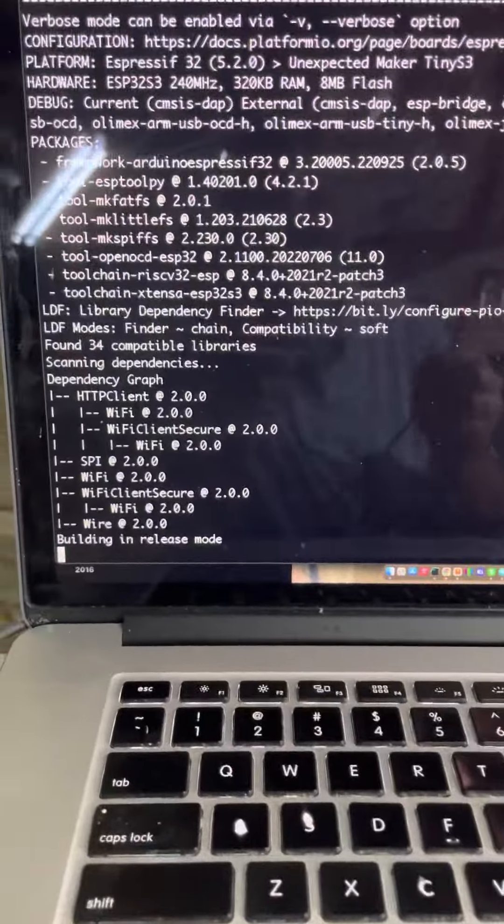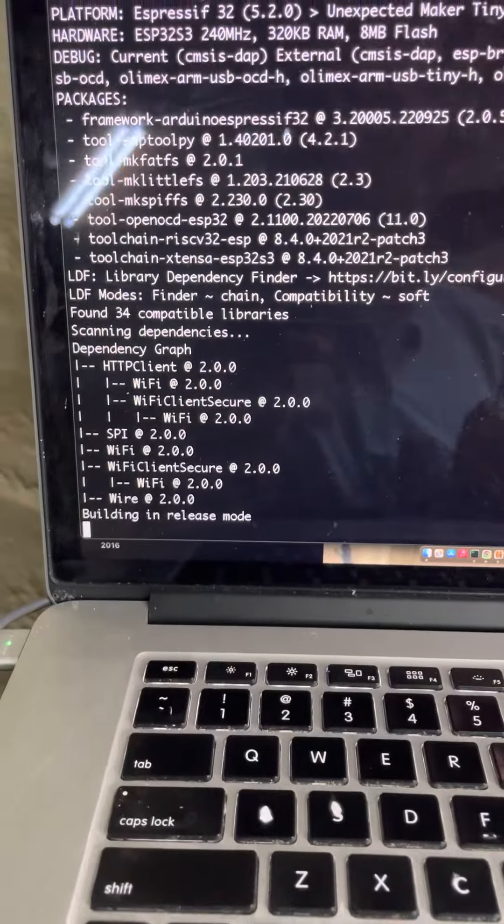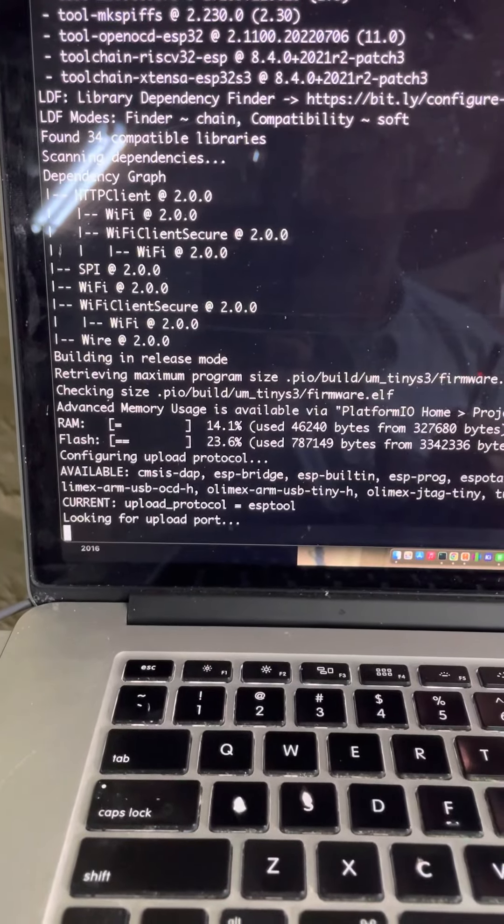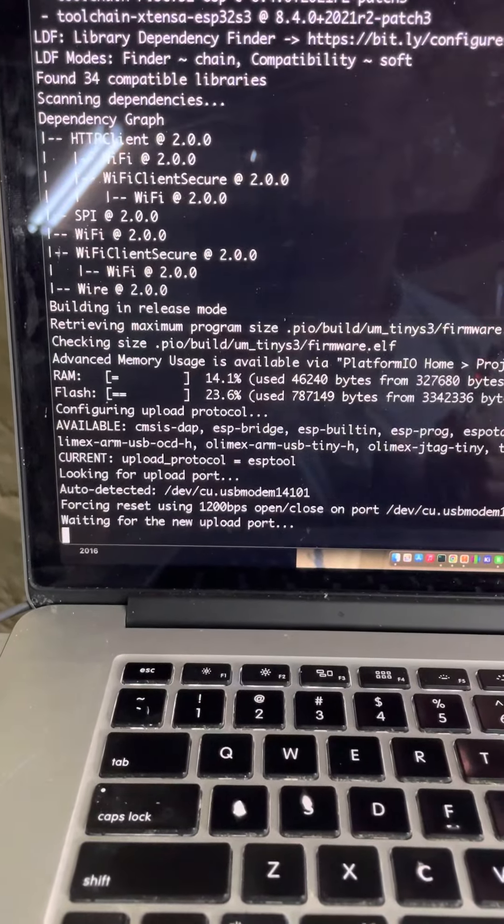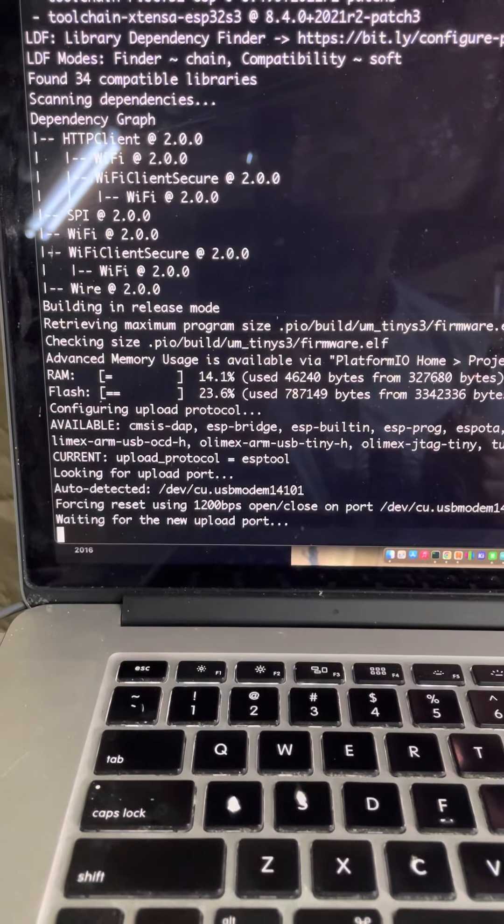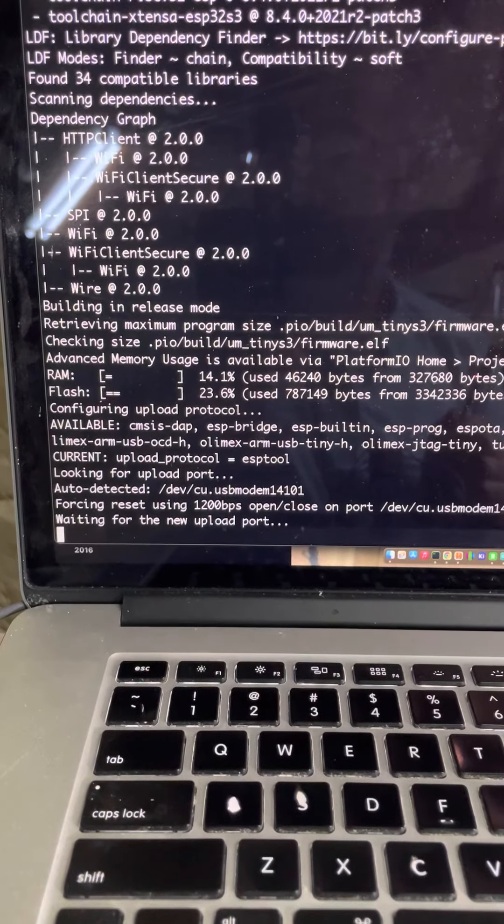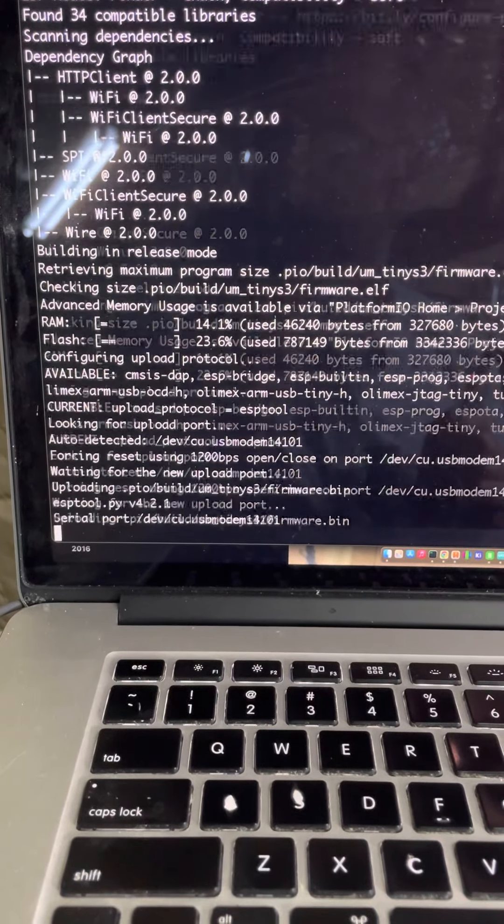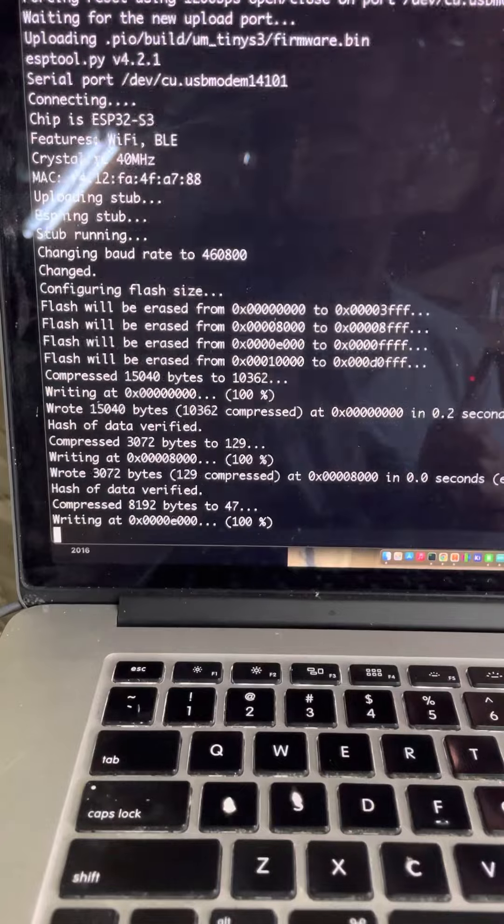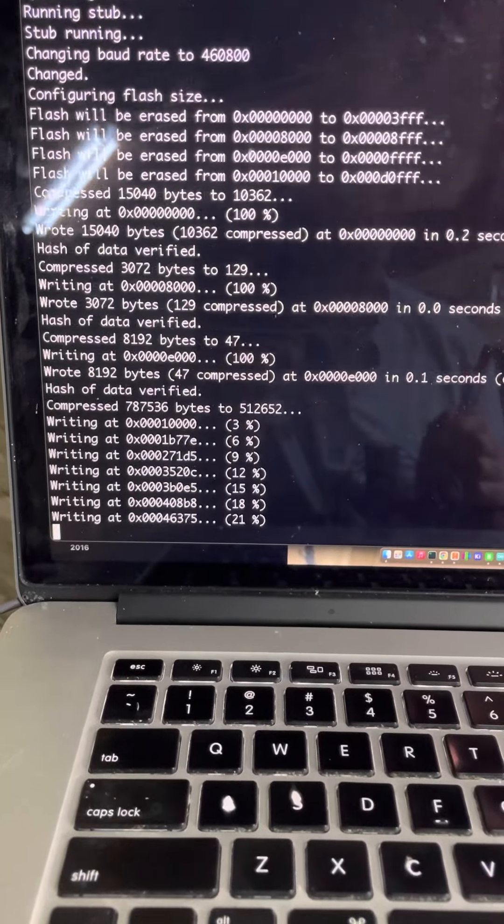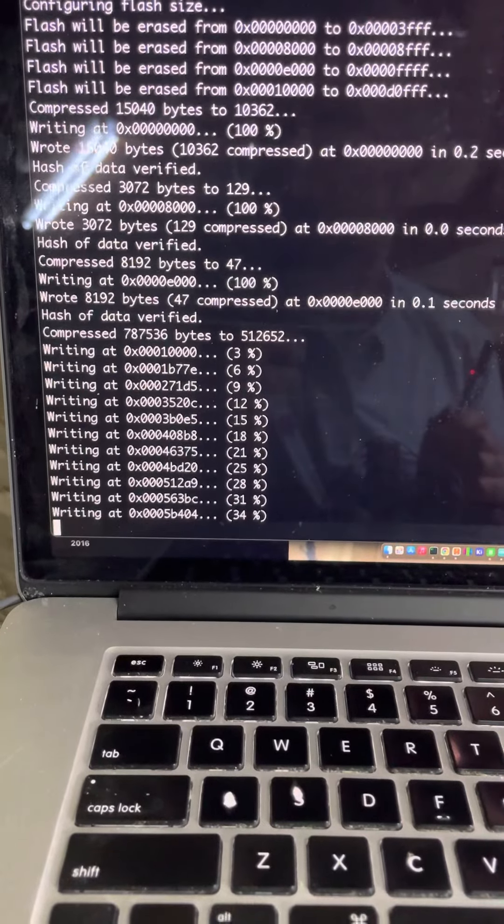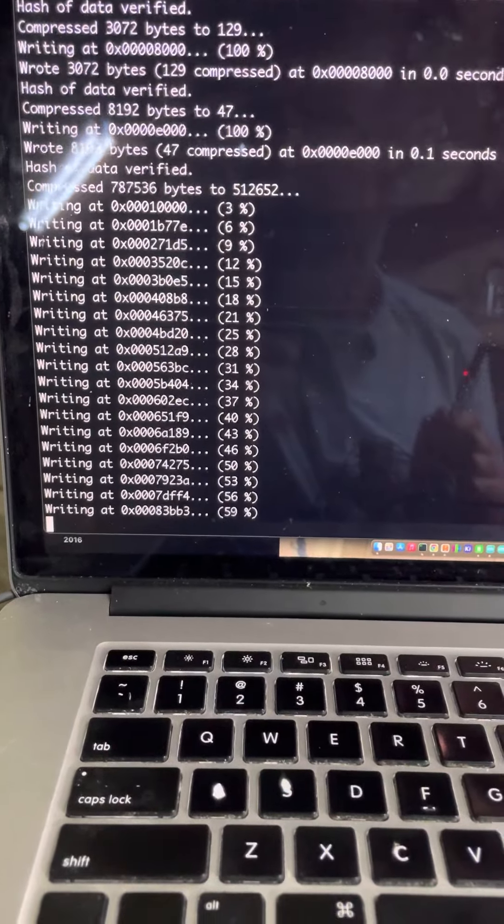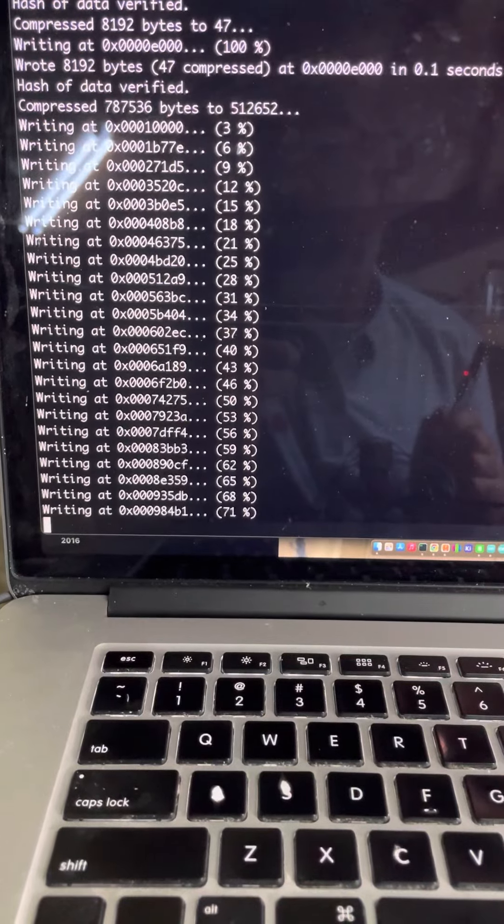And look at that, it's uploading now. On one of the other boards we got to 96 percent and then it was consistently crashing.